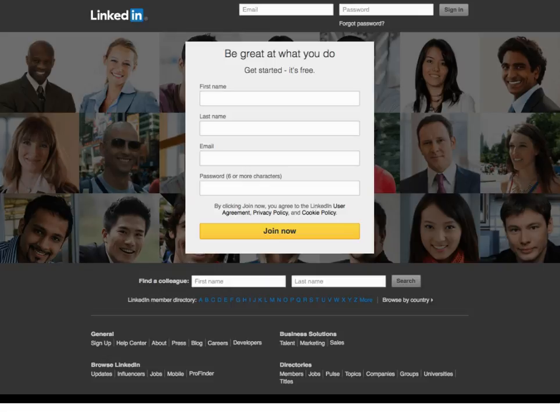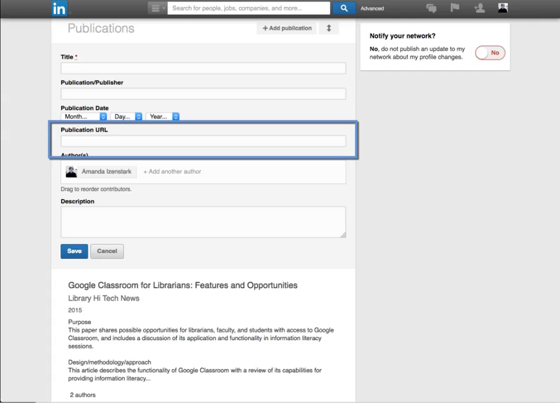Finally, LinkedIn. LinkedIn connects to Slideshare, which it purchased recently, but you can also upload your presentations to the Digital Commons and provide your connections with a link.